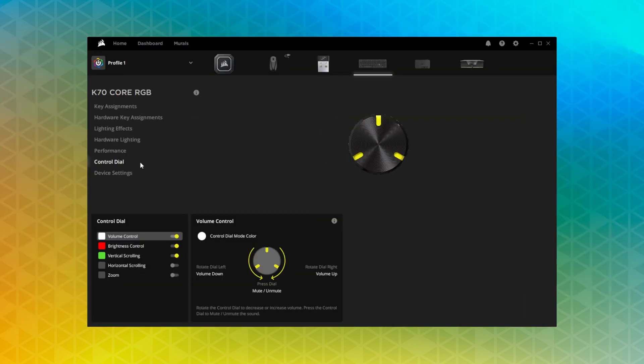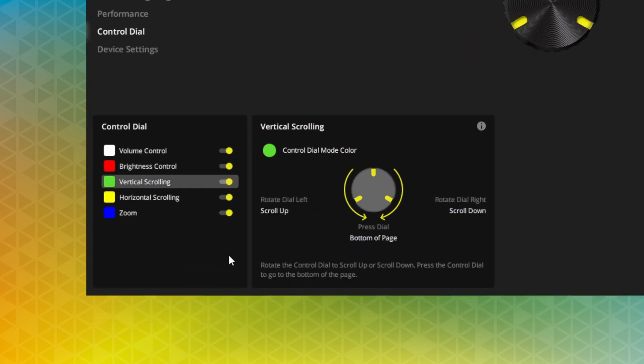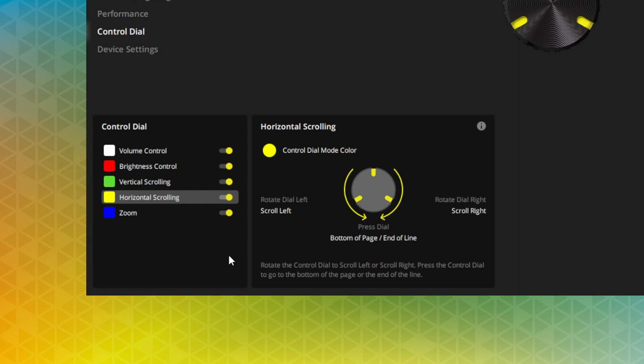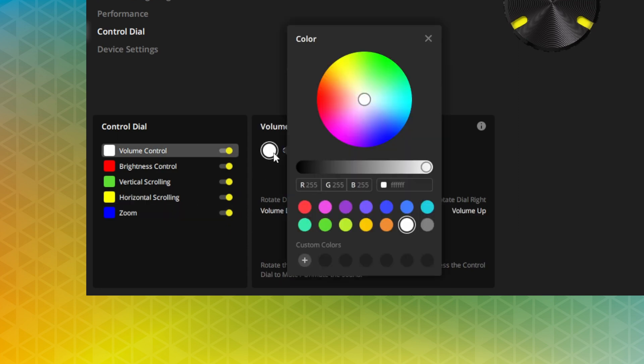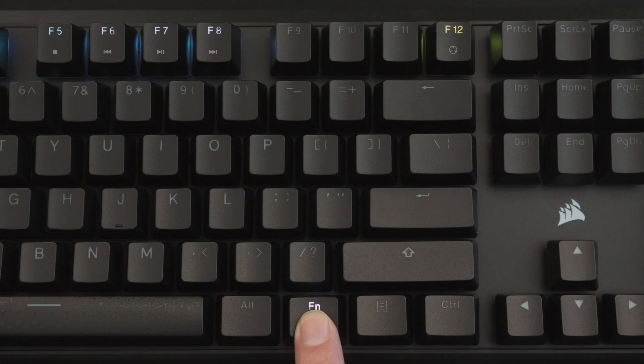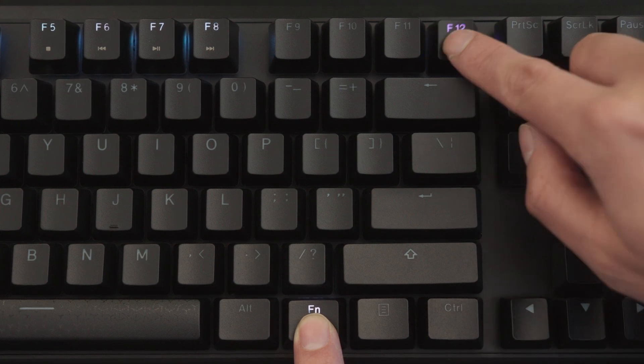To manage the K70 Core's multifunctional rotary dial, go to the Control Dial menu. Here you can toggle on or off different dial modes such as volume, brightness, scroll, and zoom control, as well as change the assigned color for each dial mode, so you can know at a glance which mode is active.